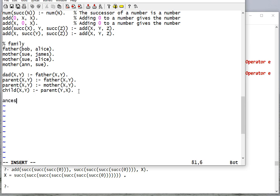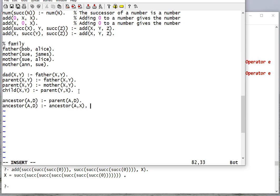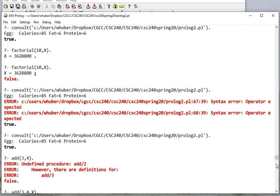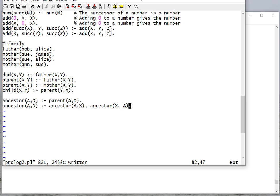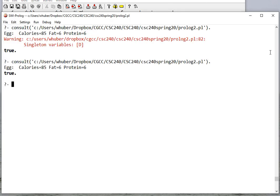Now let's say we want to do an ancestor rule. A is the ancestor of D if A is the parent of D — that just gives us one level. To get additional levels, we'll have a recursive rule: A is the ancestor of D if there exists an X such that X is an ancestor of A and X is also the ancestor of D. So let's try that rule. Now let's consult and ask if Bob is the ancestor of Alice — that's true.